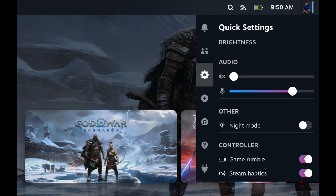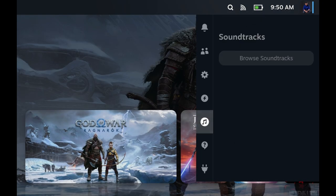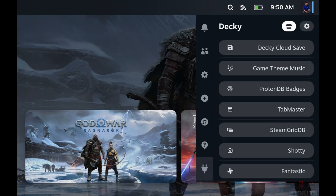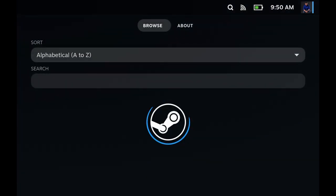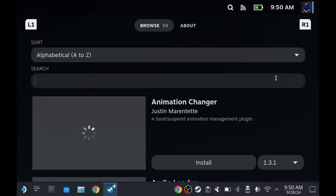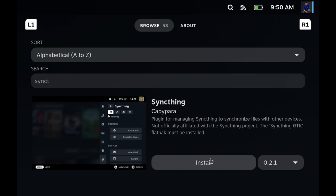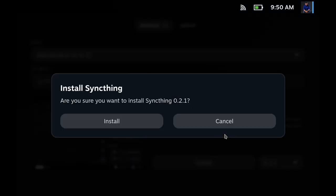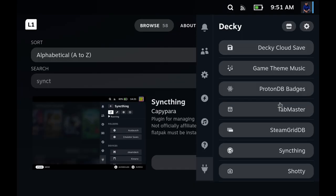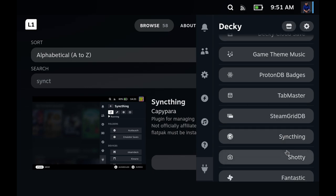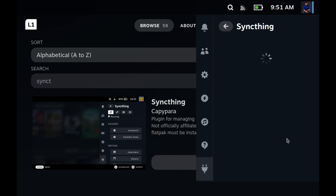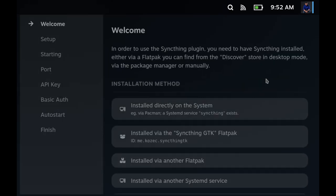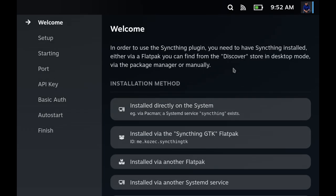Now open this up, go down here to marketplace and search for Syncthing. Install it. Open Decky again and go to Syncthing. In my case it looks like this because I've already set it up before, but in your case it might look like this. Now click Syncthing GTK.